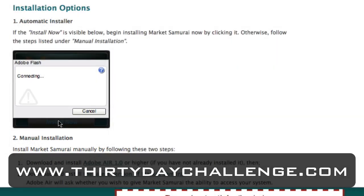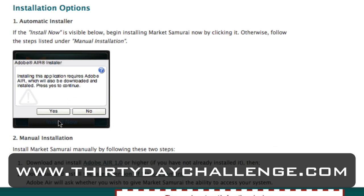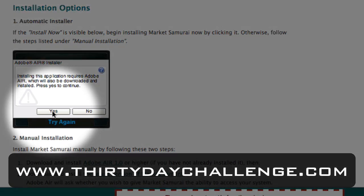Now all I have to do is click the Install Now button, and this will begin the automatic installation process. The first message that appears tells me that installing this application requires the Adobe Air platform, which will also be downloaded. So I'll just click Yes.